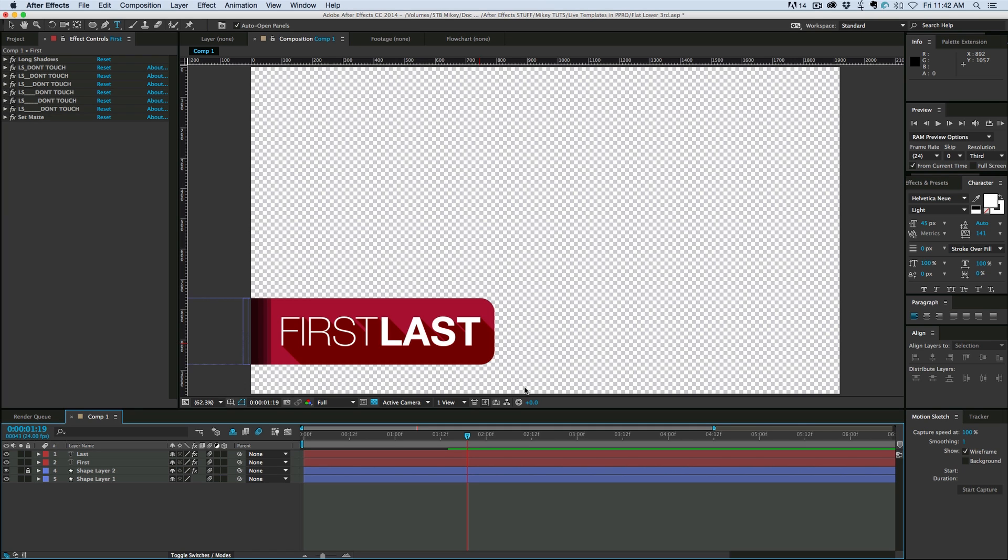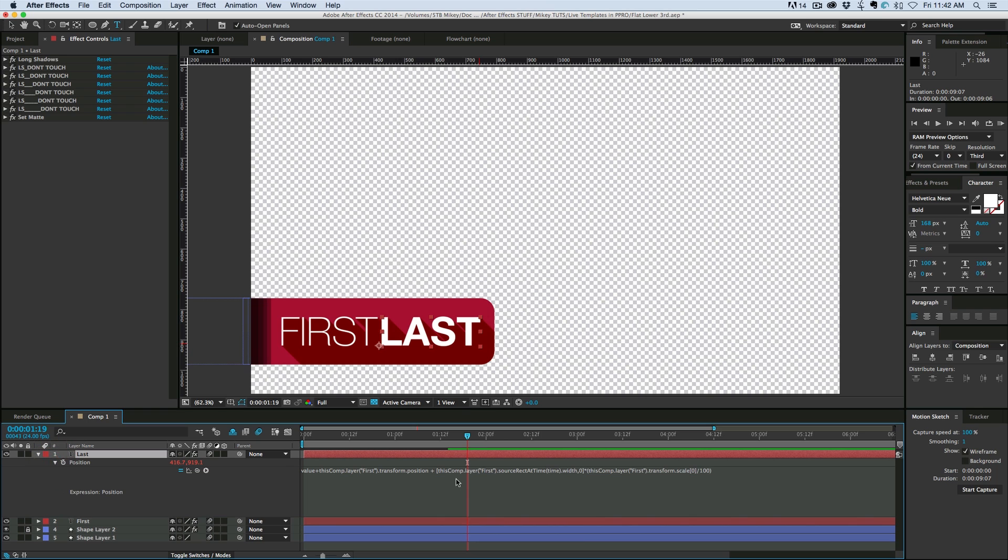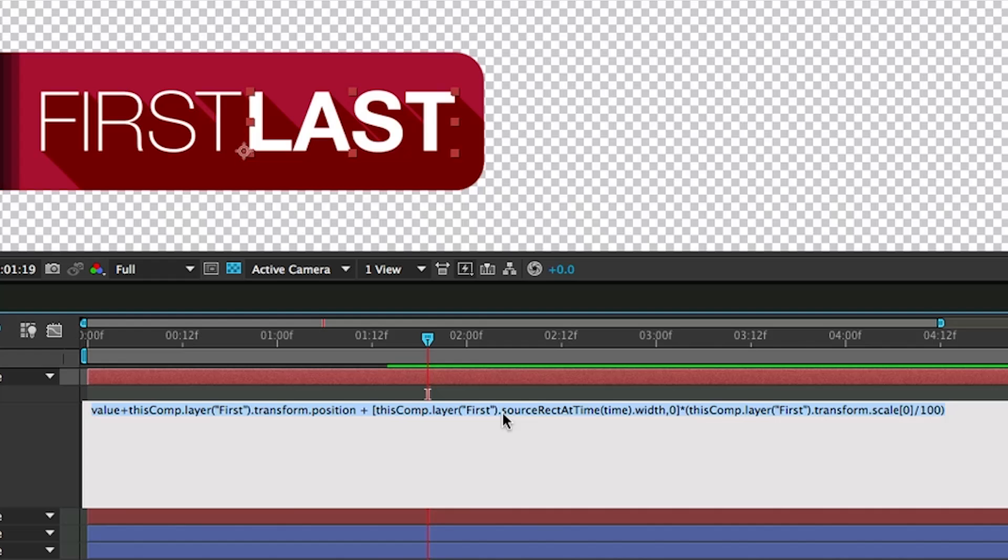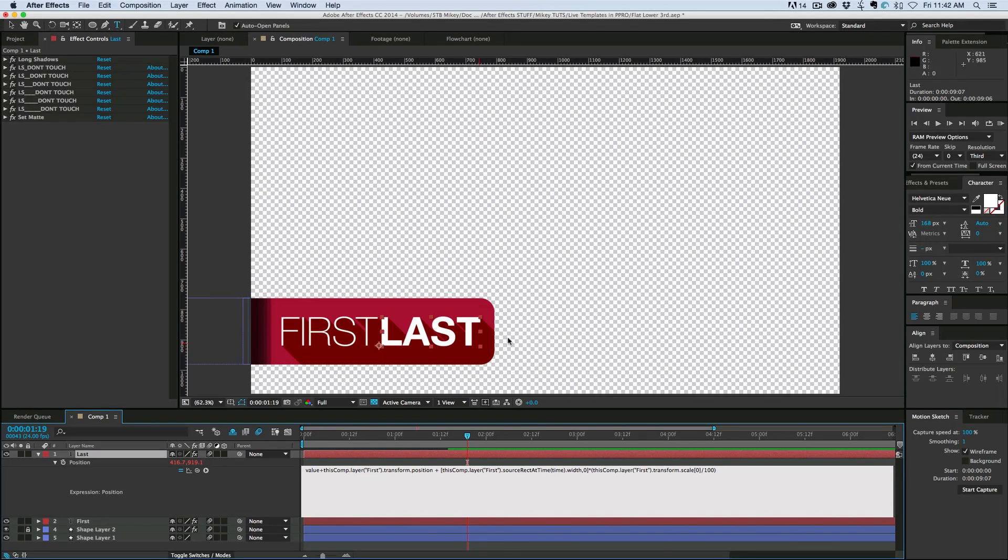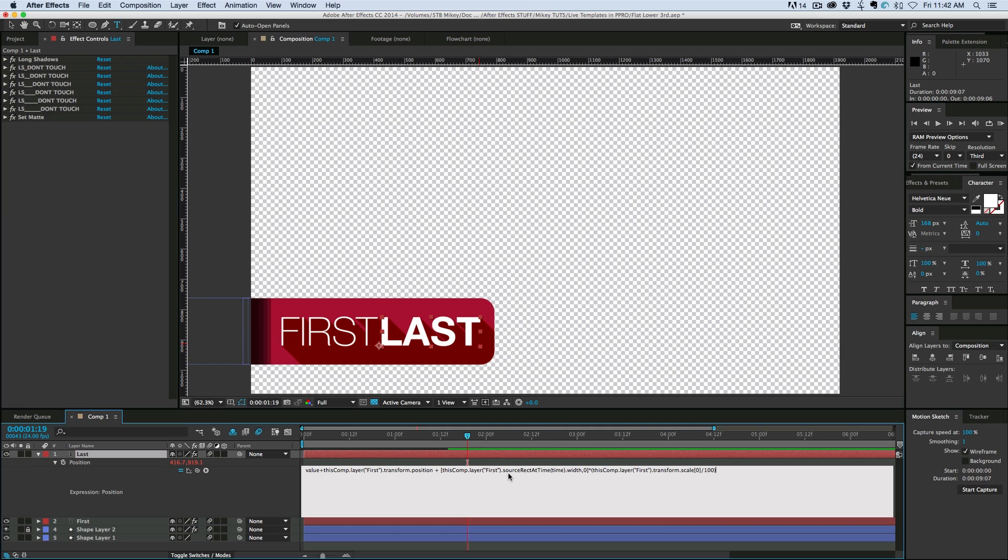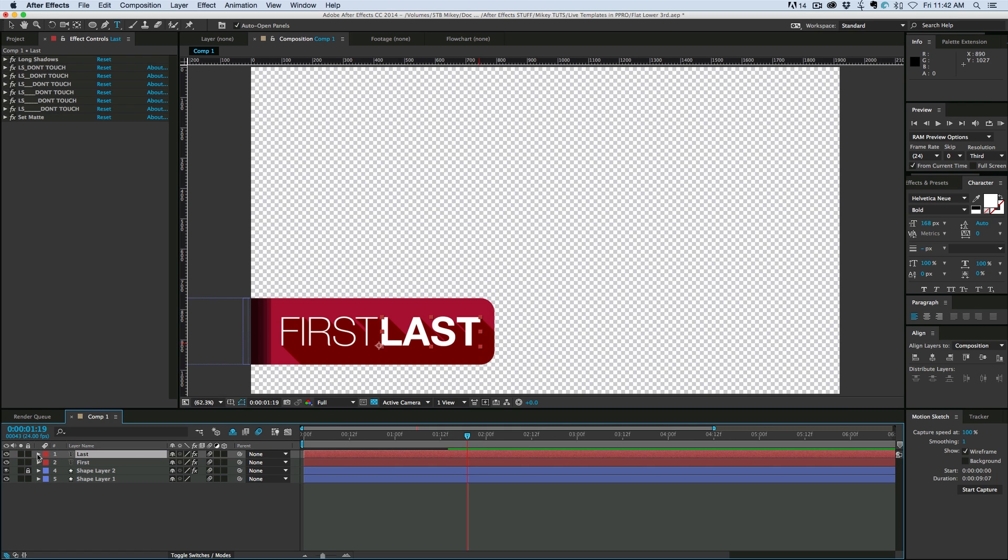But if you're on CC you can and it's an expression. Let me just go in here and don't worry we'll build this all from scratch so you can see how I do it, but it's called source rect at time. So basically it's the rectangle that surrounds that layer and how big it is. So this is source rect at time, you know at what point in time and the width right there. So that's kind of what it is and we'll go through this one by one and build this from scratch.